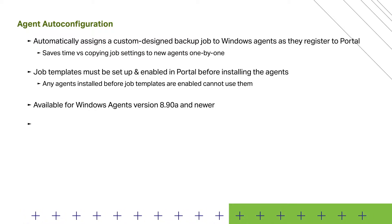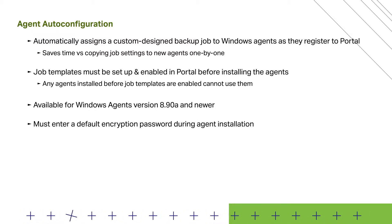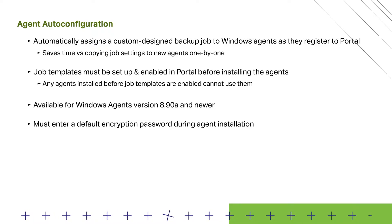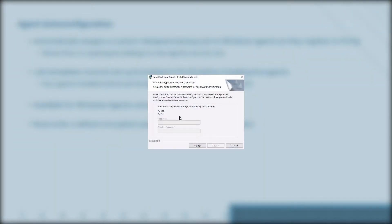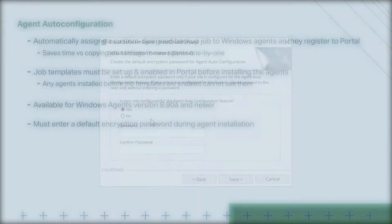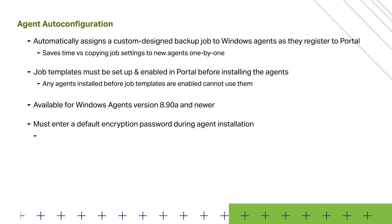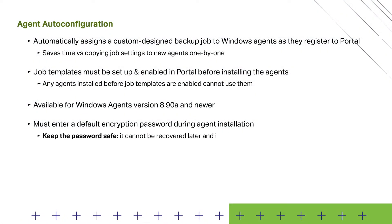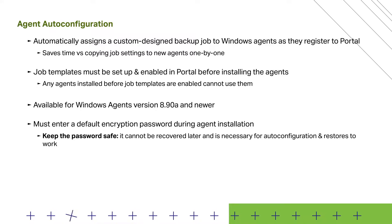Also, this feature can only work on agents that have been installed with a default encryption password. During the agent installation, you'll see this screen. To use Auto Configuration for the agent, select Yes and create a default encryption password. Please ensure you keep this password safe, as it cannot be recovered later and is necessary for Auto Configuration to work and to restore backups in the future.